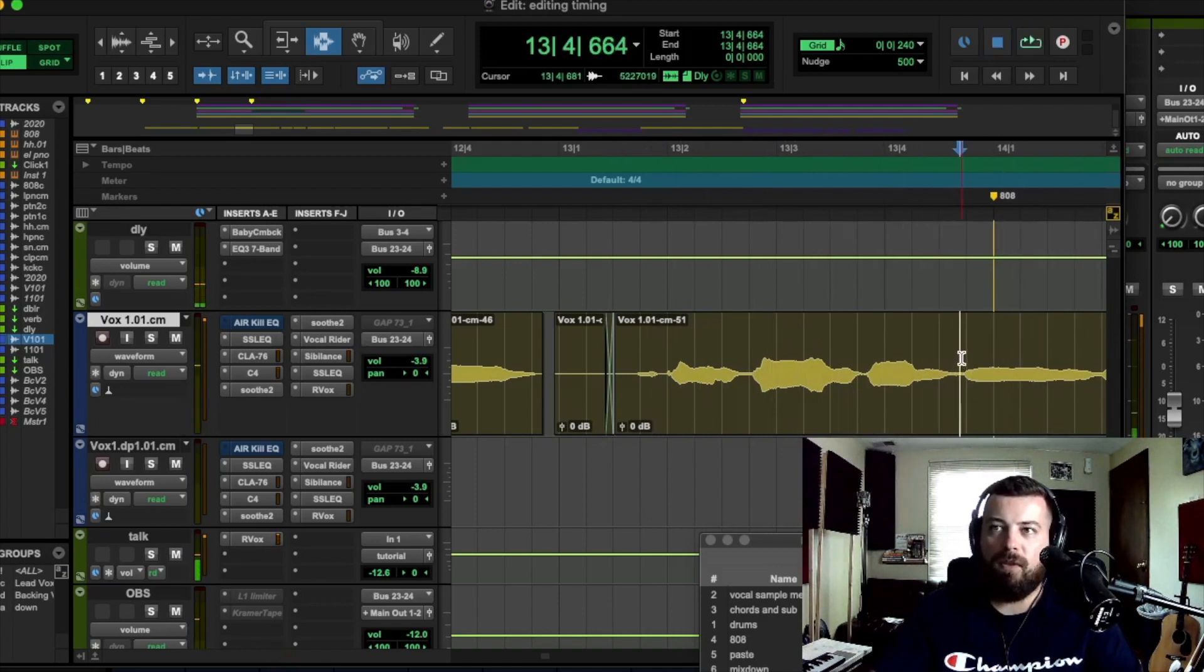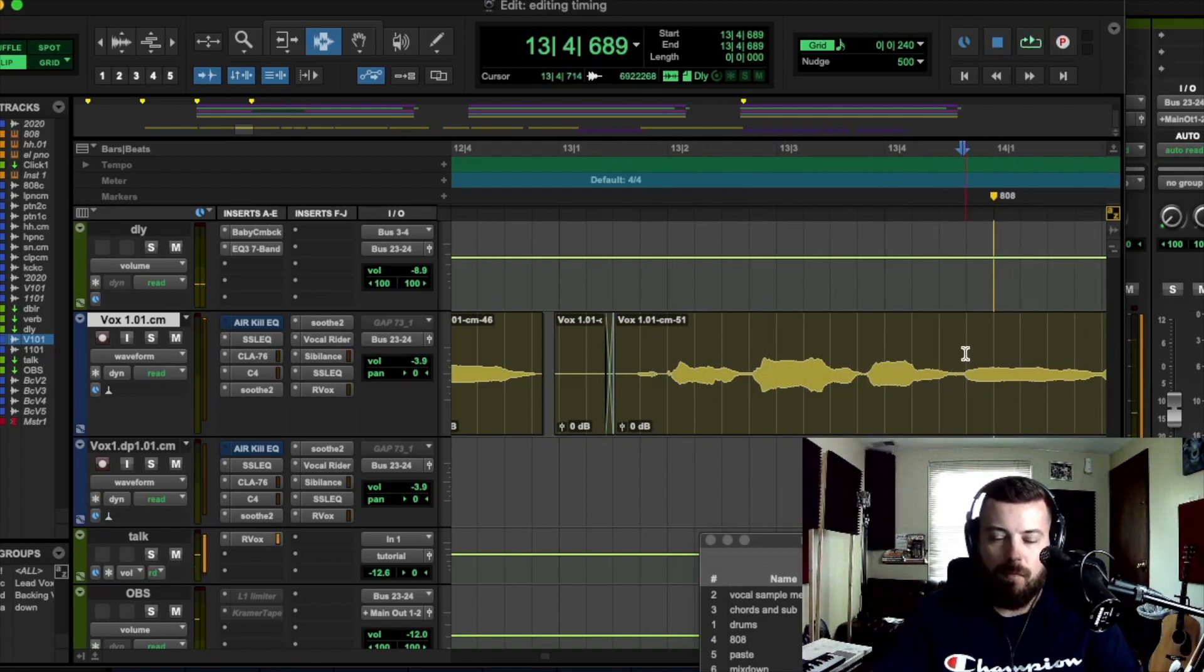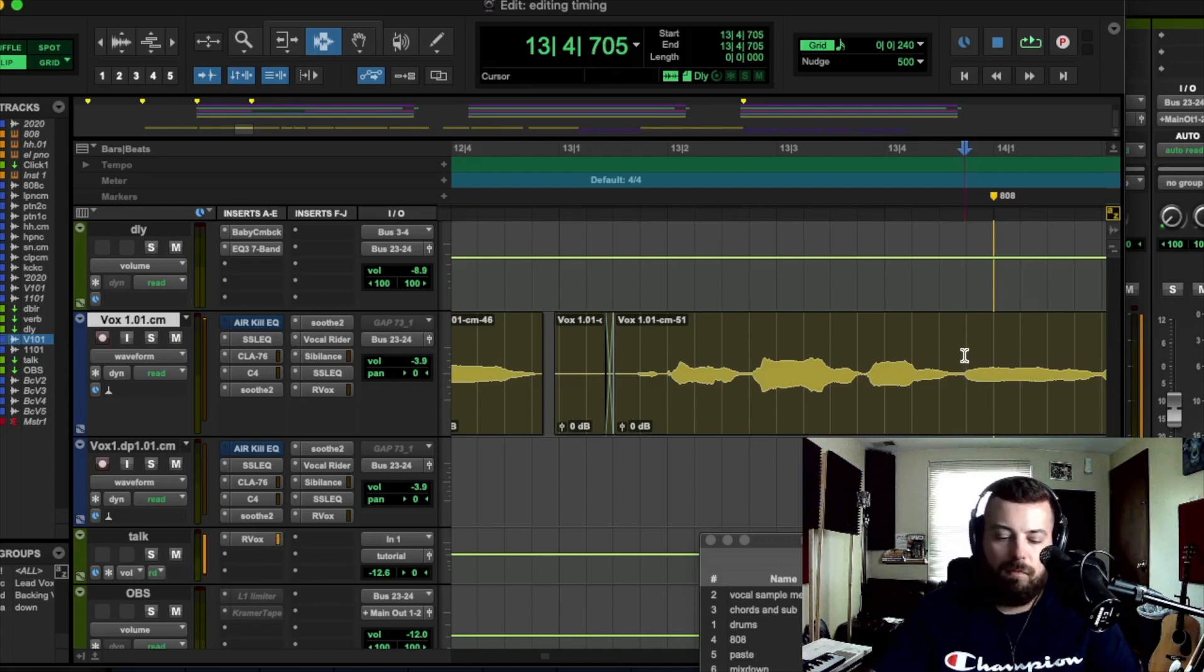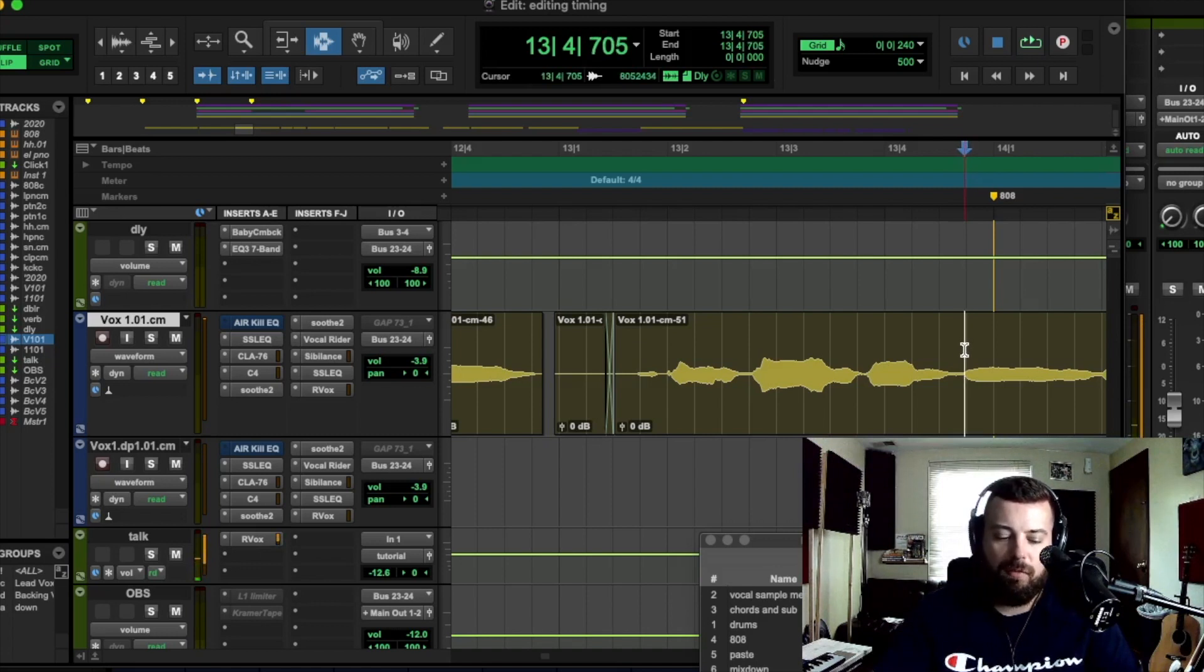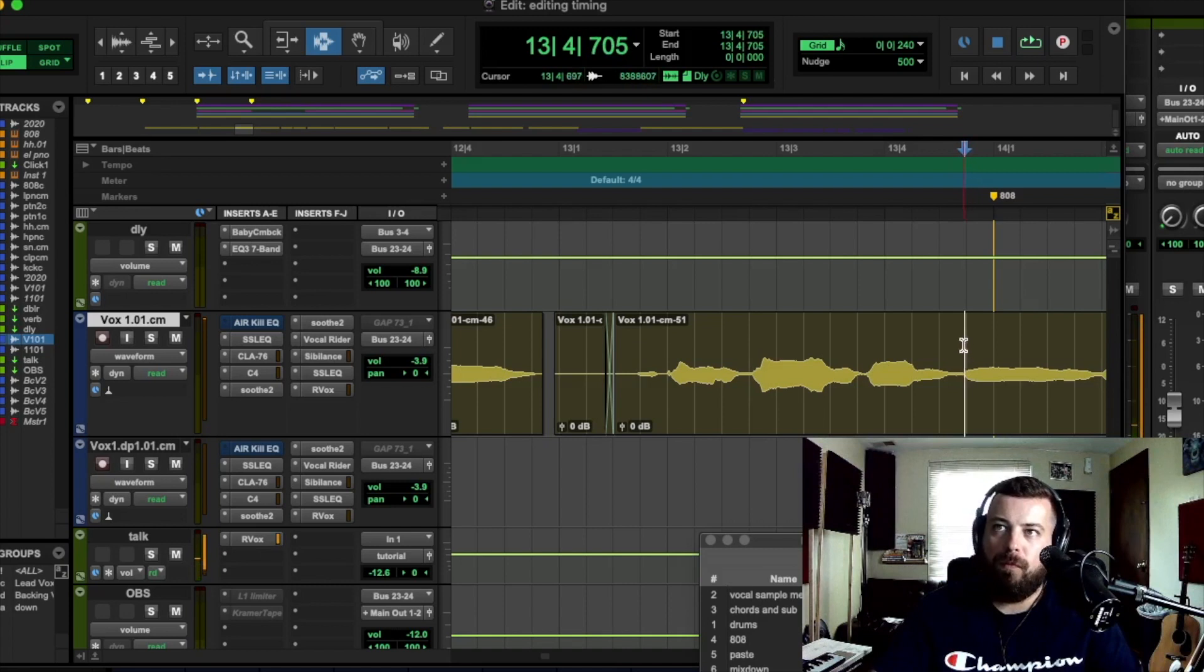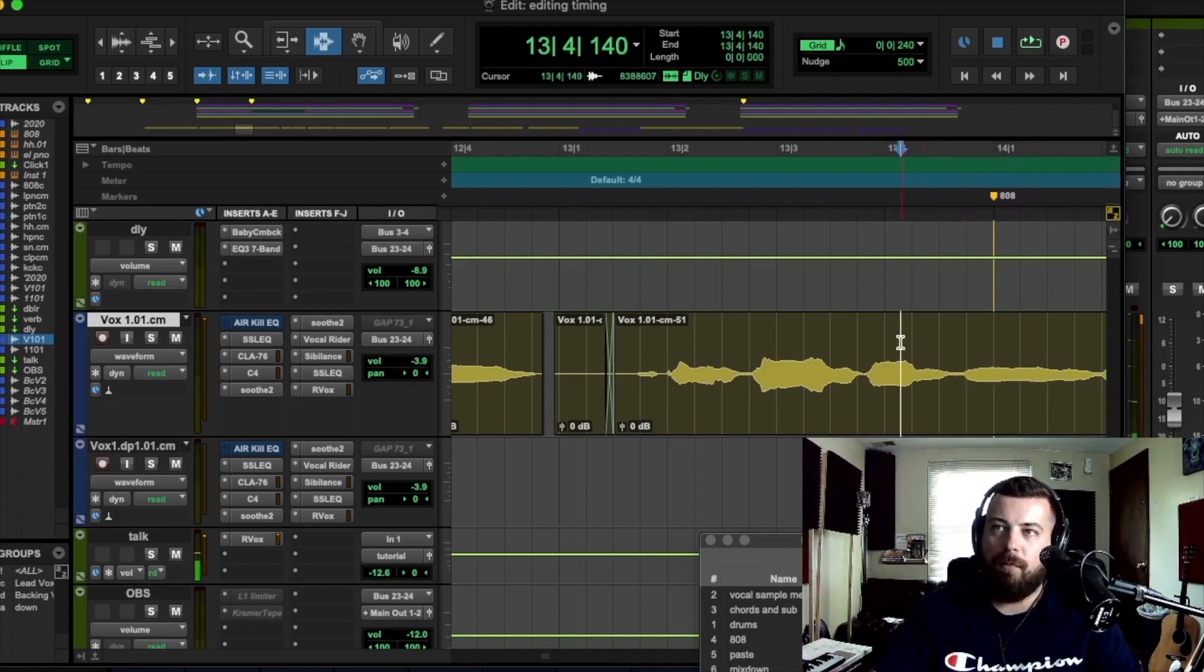So what we're going to do in this instance is I'm going to show you another trick. This is right on time right there.